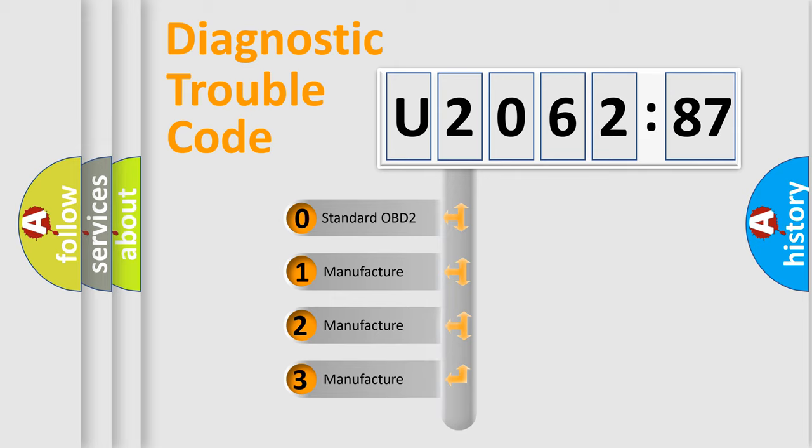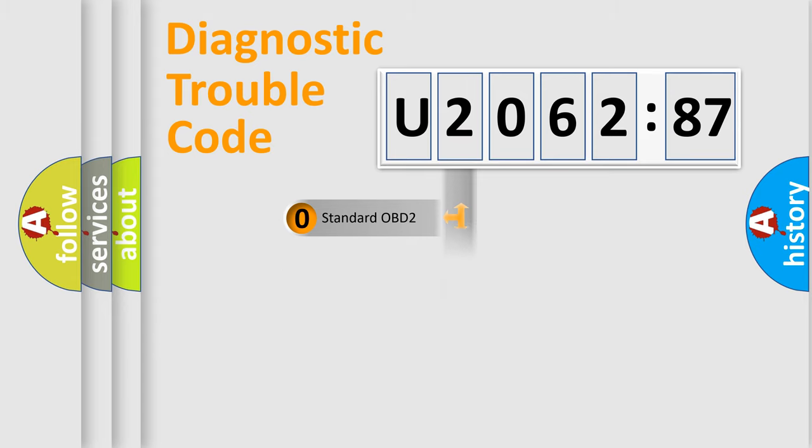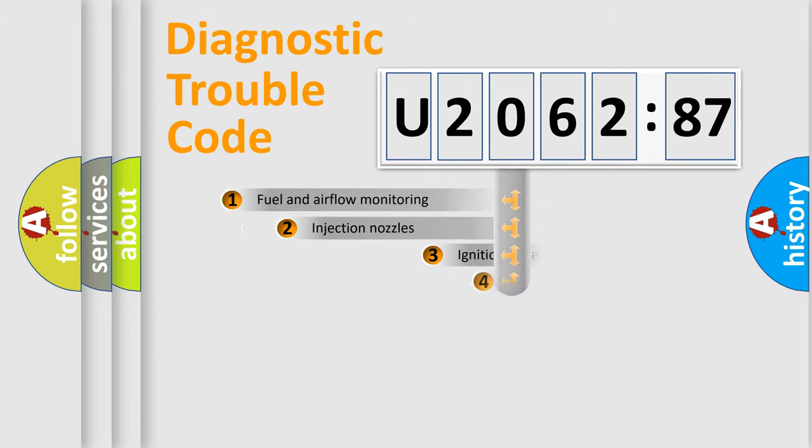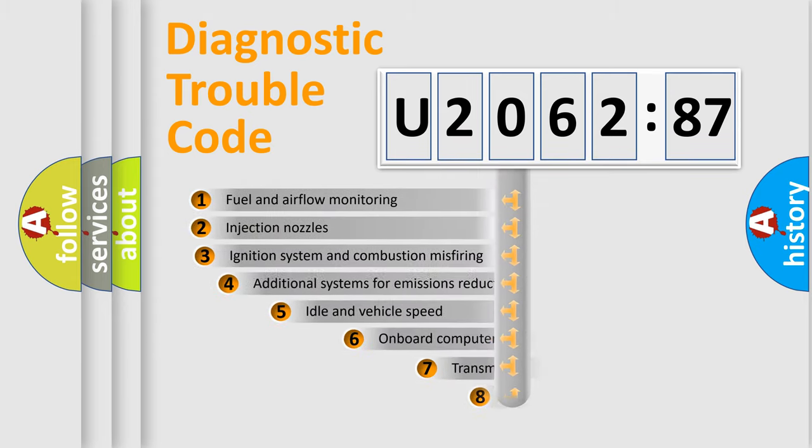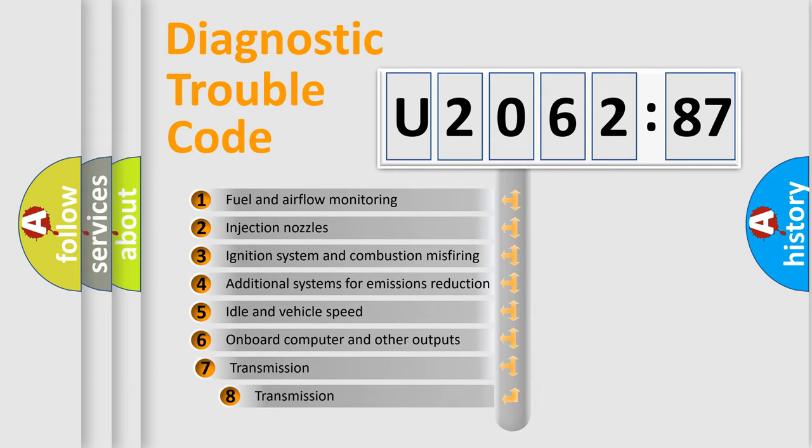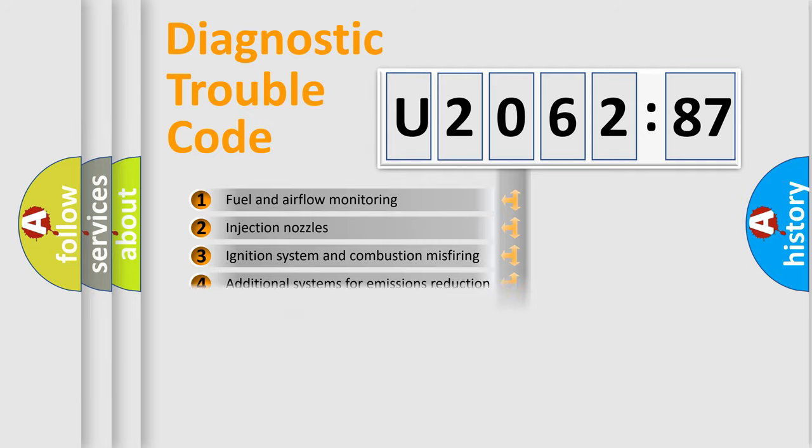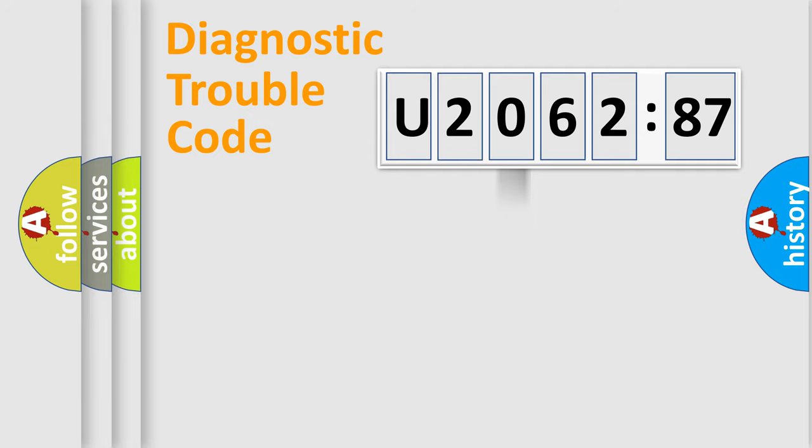If the second character is expressed as zero, it is a standardized error. In the case of numbers 1, 2, 3, it is a car-specific error. The third character specifies a subset of errors. The distribution shown is valid only for the standardized DTC code.